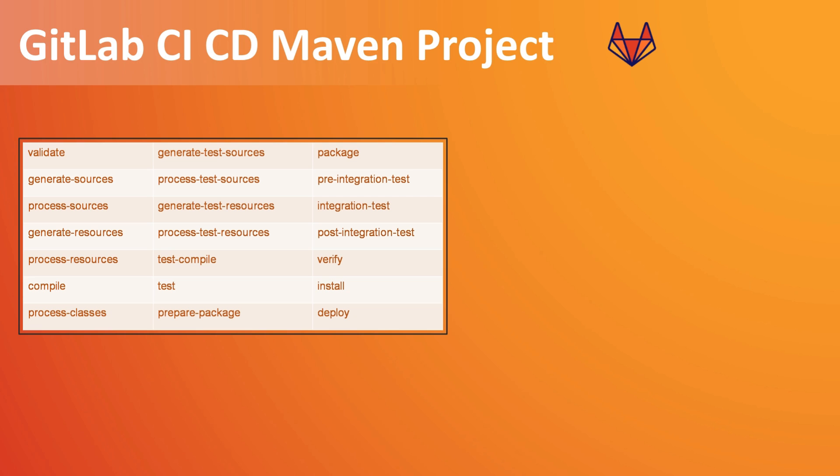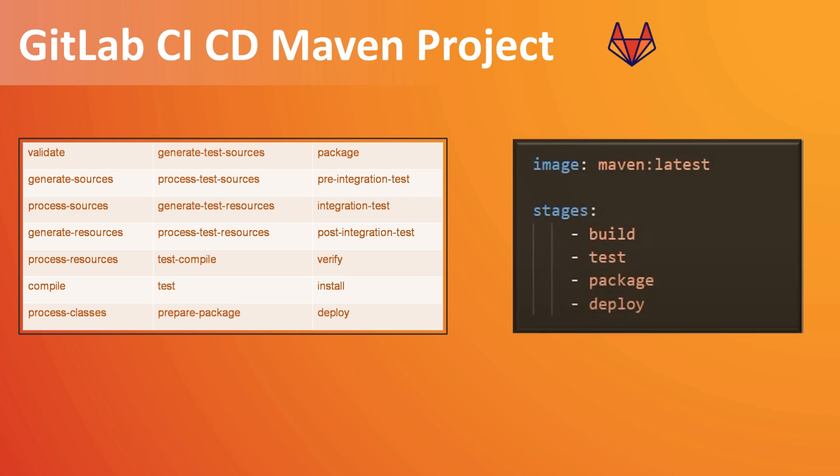So then what we will do is, using a Maven image, we are going to use Docker image and we will create four stages: one will be for build, one will be for test, one for package, and one will be for deploy.